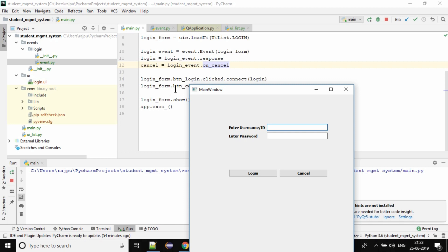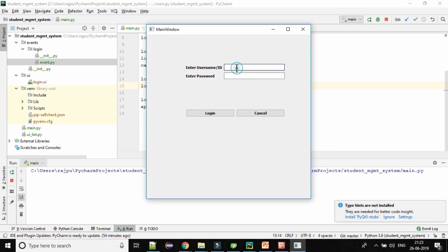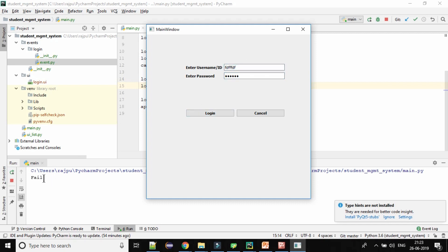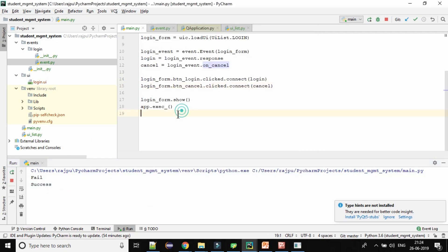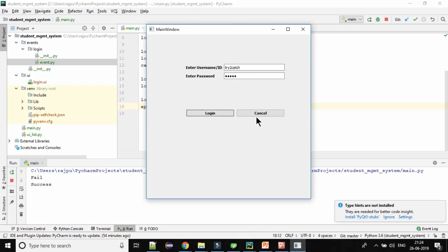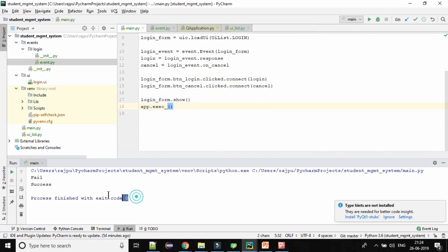So this is the form now. If I type anything wrong and hit login — yes, we are getting 'fail'. Now let me type the correct username and password. Username: try2get. Password: 12345. Hit login — yes, we are getting 'success'. Now just hit cancel — yes, we have exited from the application.